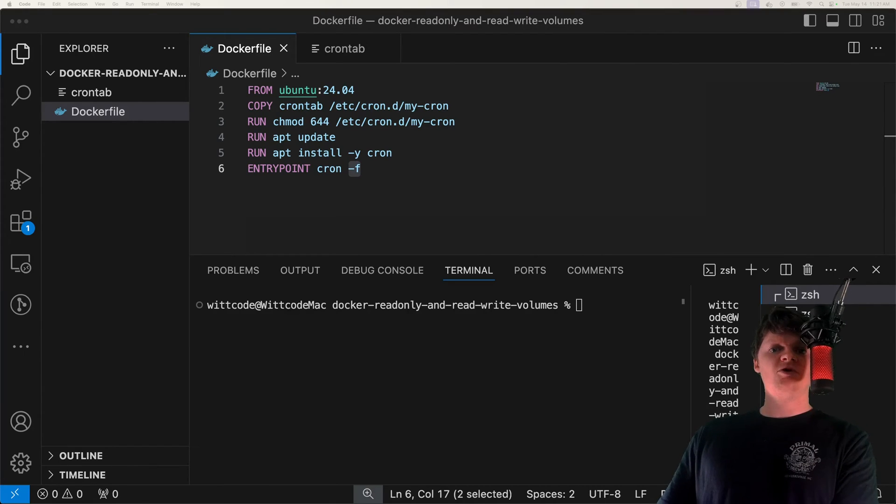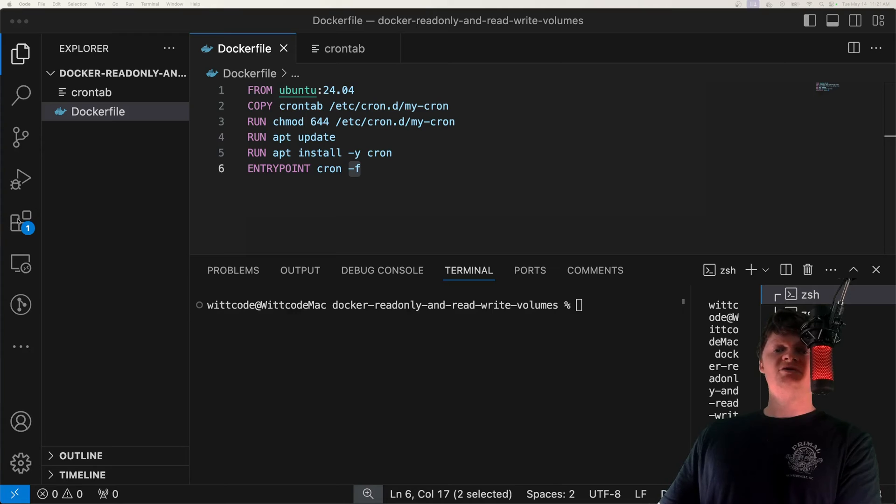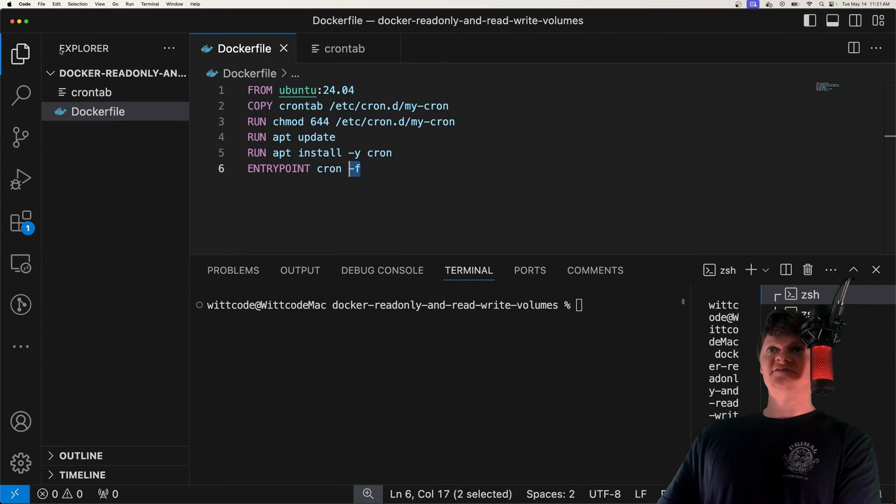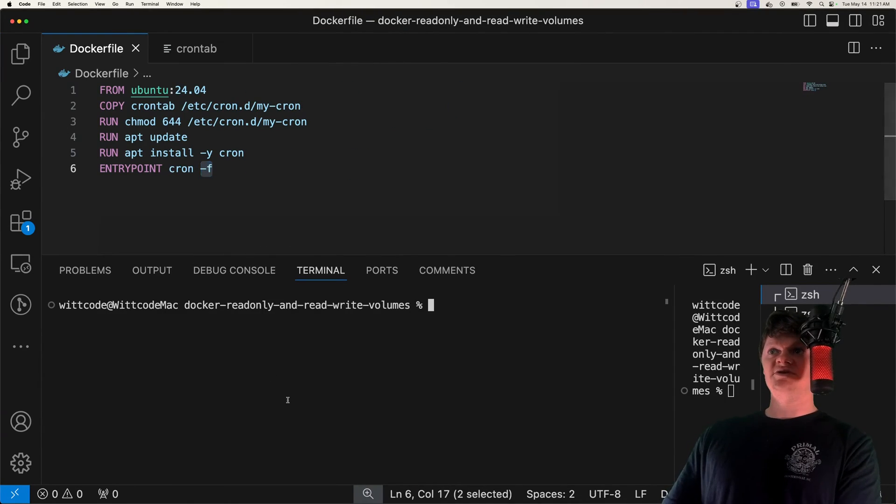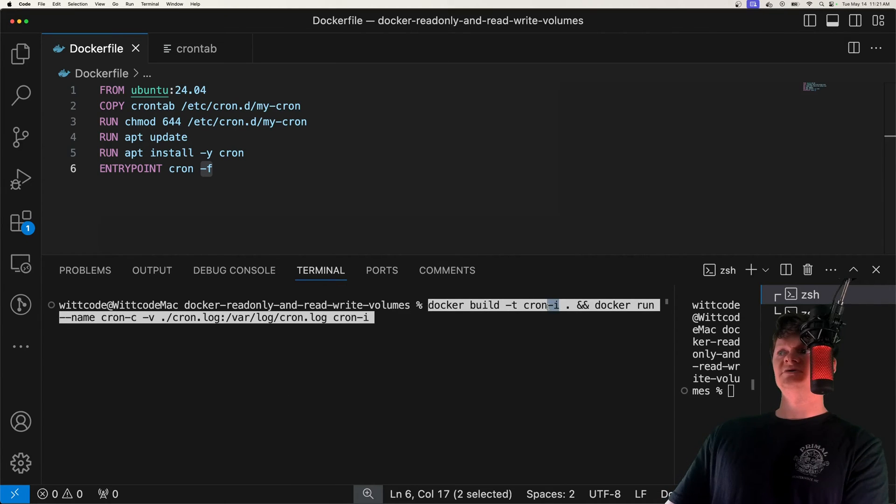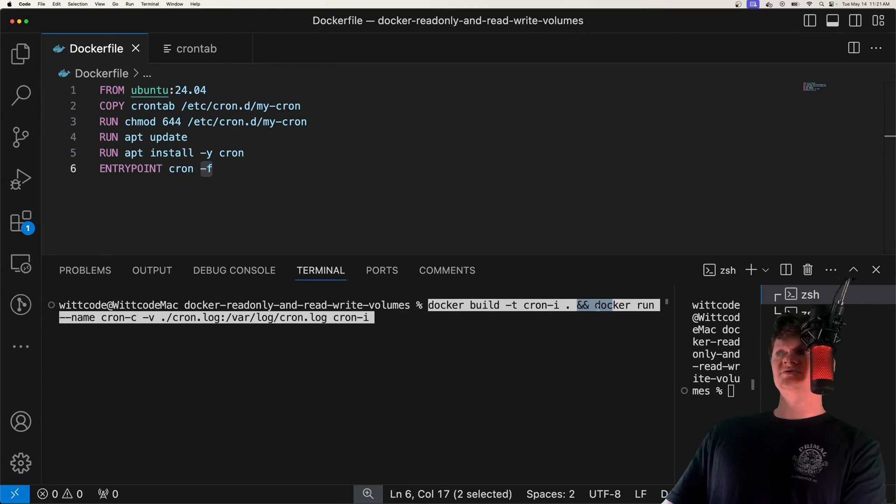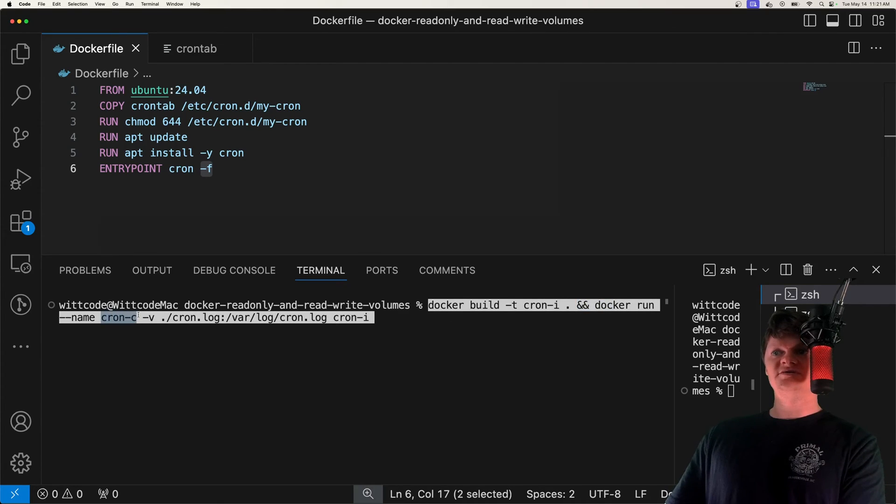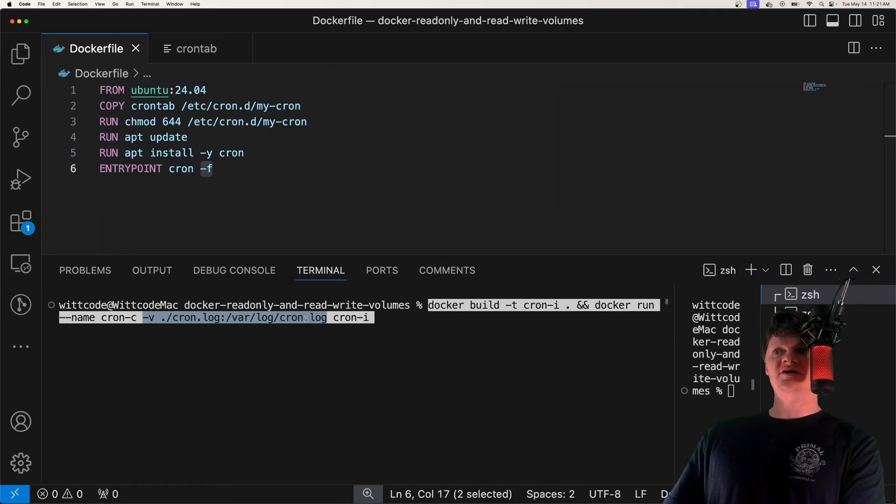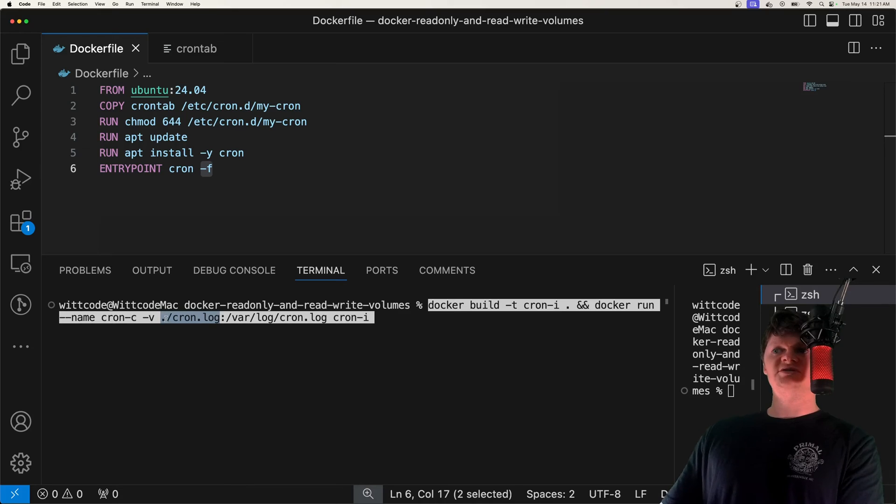Now in one command, I'm going to build our Docker image, create a container from it, and create our log file using a volume. So in here, I'm going to run docker build to build an image called cron-i. And then when that's completed, we're going to use the docker run command to create a cron container from this cron image. And of course, this is a volume to create our cron log. And we'll be able to see this on the host machine. So we'll be able to see the logs logged out.